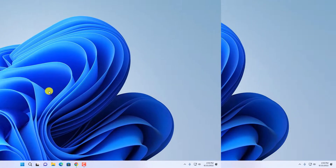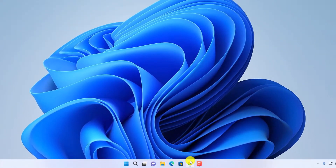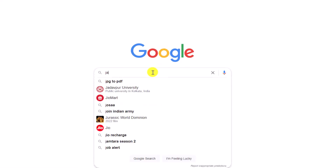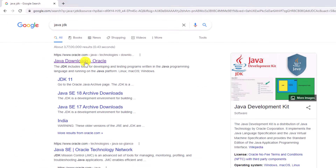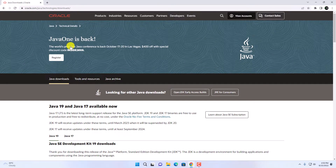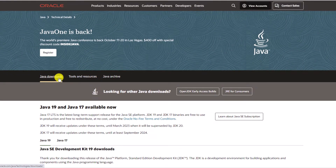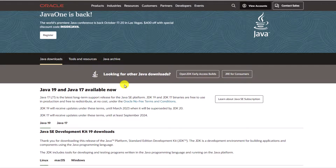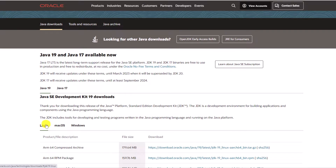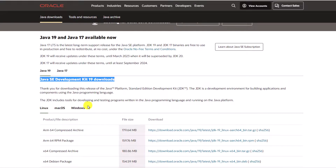To download the Java 19 installer file, simply open any browser and search for Java JDK. Here you'll find the Java download link — simply open the link from oracle.com. I'll put the link in the description box. Click on the Java Downloads option and here you'll find the Java 19 and Java 17 download links. To download the latest version, click on the Java 19 option and here you will find Java SE Development Kit 19 downloads.